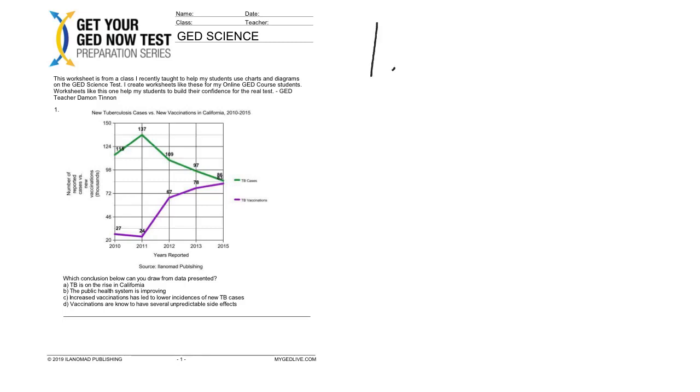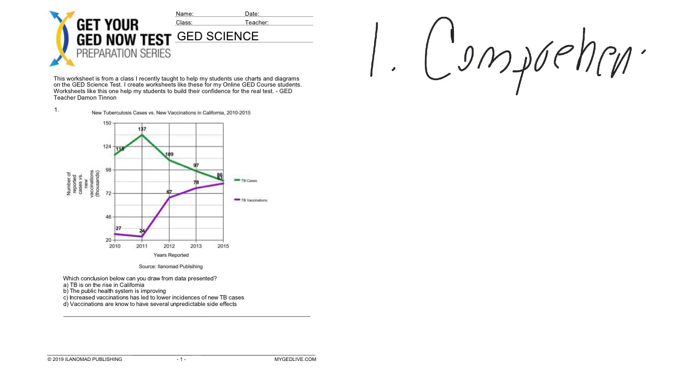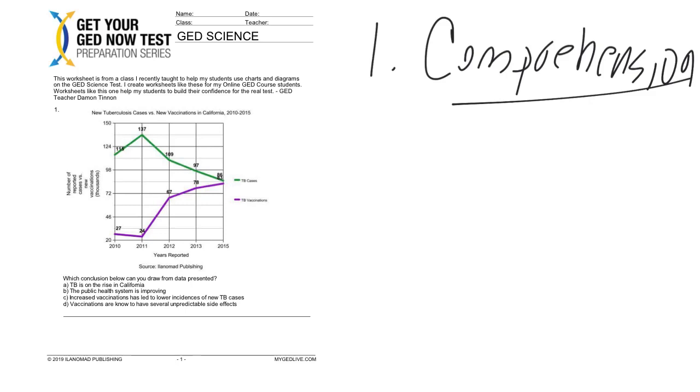I'm just going to tell you a couple of them right now, and then in future videos I'll share the others with you. But the first one is comprehension. Comprehension is very basic from the point of view of: can you look at this chart and answer a question that is specifically there to be found to get the answer?